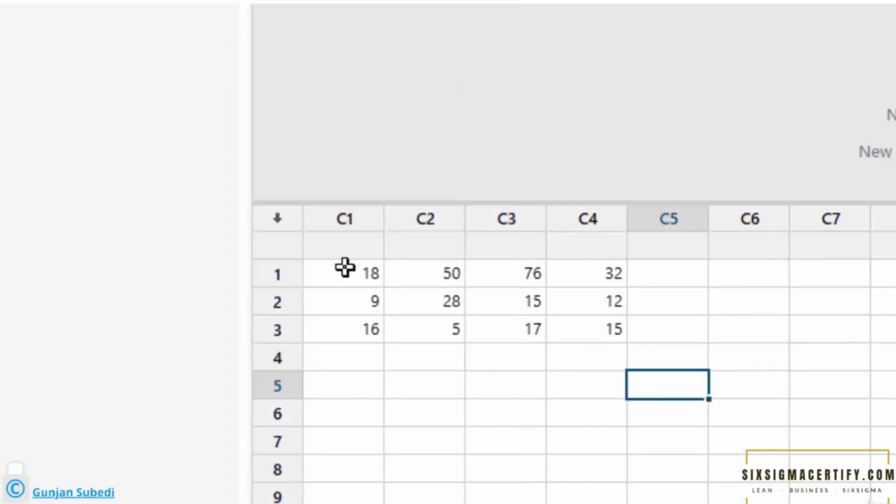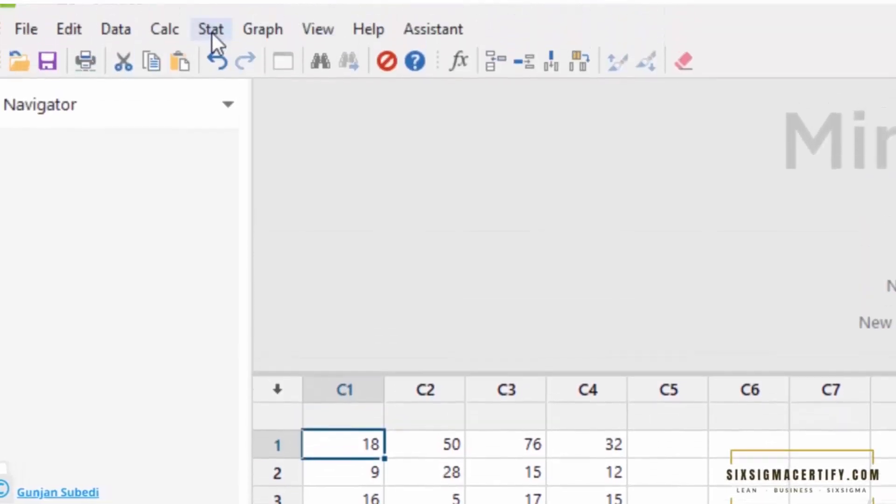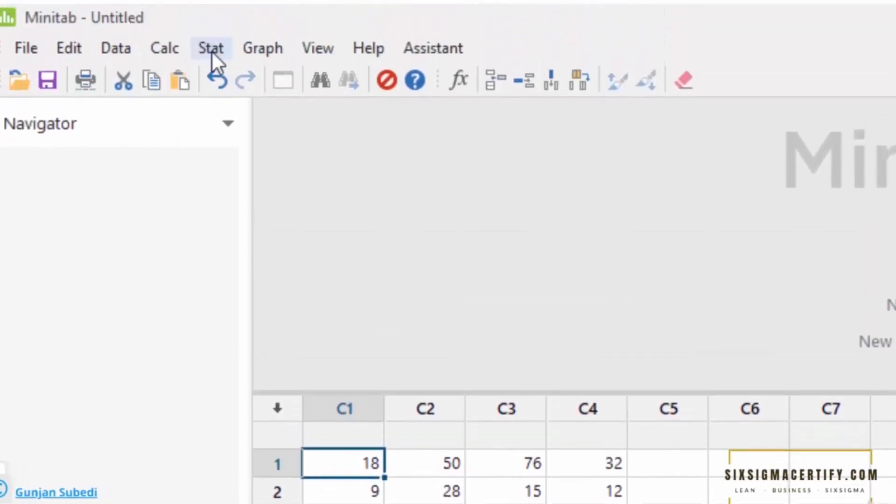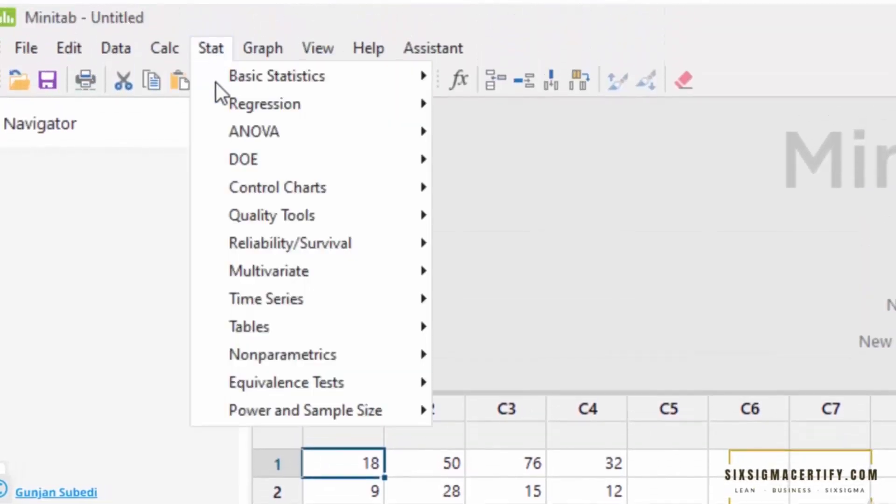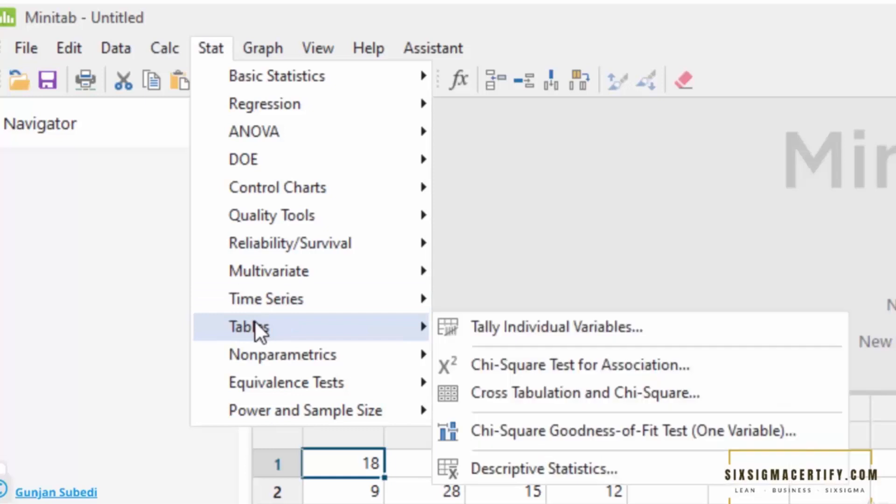For chi-square test of association or chi-square independence test, we first go to Stat and click Tables. Here we can see different options such as tally individual variables, chi-square test for association, cross-tabulation, and chi-square goodness of fit test.